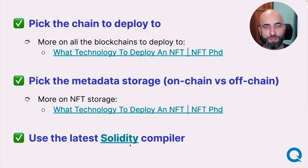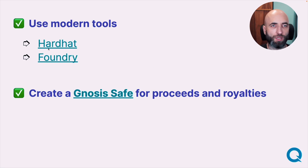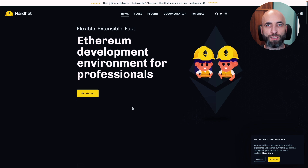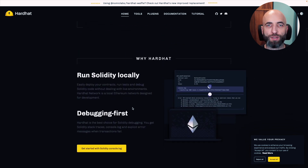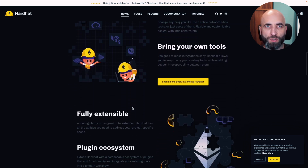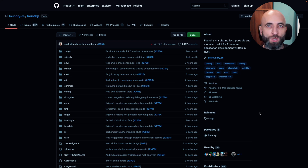Also make sure to use the latest Solidity compiler — for now it's 0.8.16 — and use modern tools for developing the contracts. Hardhat and Foundry are full development environments for creating contracts. Hardhat is the most feature-rich and used by the majority of smart contract developers right now, while Foundry is the new kid on the block that is high quality and gaining popularity quickly.